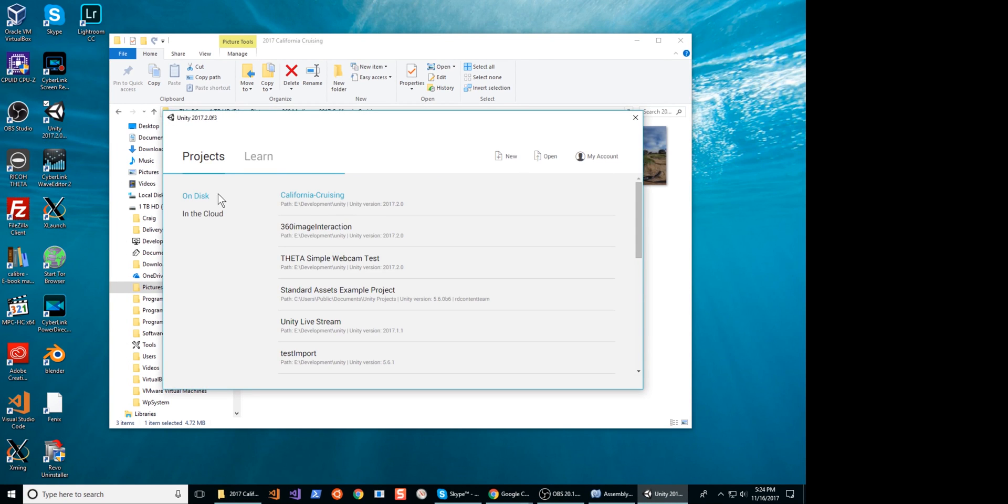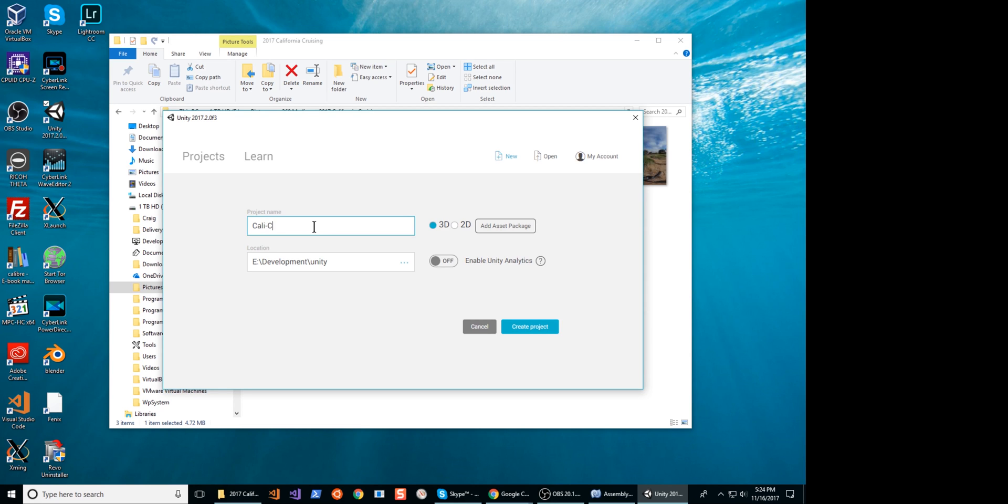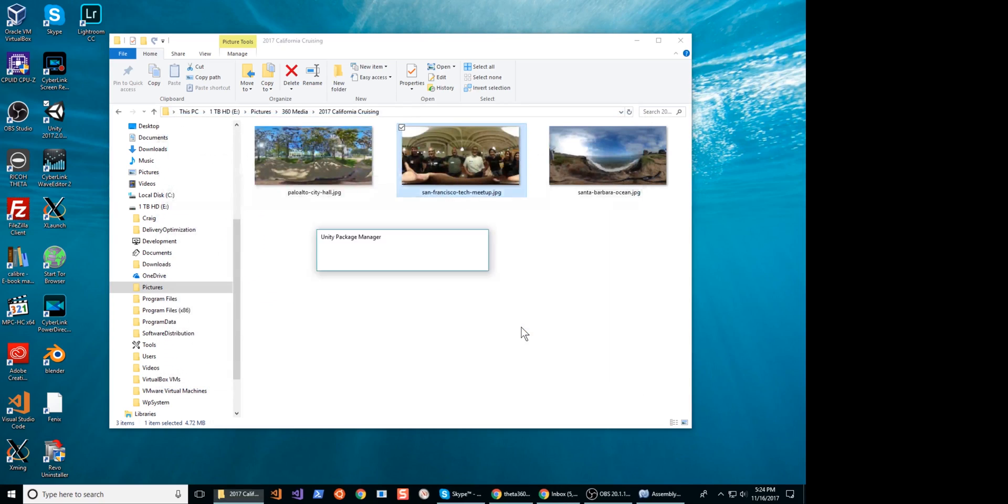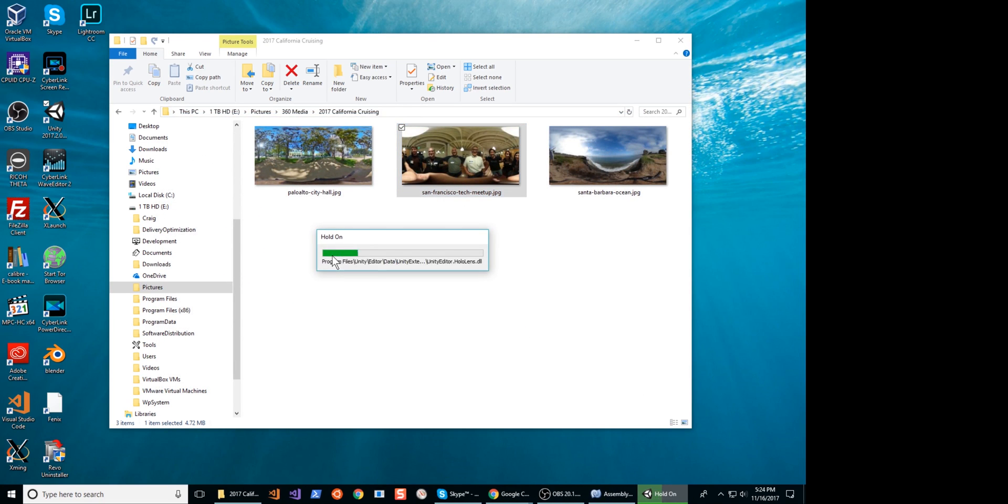This video will track the mouse movement and move the Unity camera to match the movement of the mouse. We'll eventually track the headset movements using the standard Unity VR assets. The Theta images will be used as texture material within Unity.